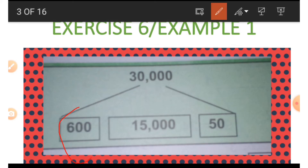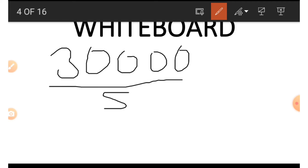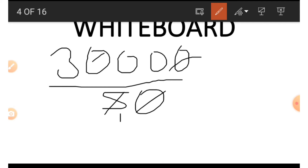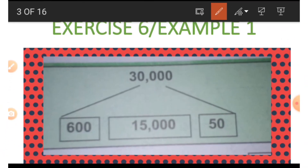To get six hundred we use fifty and thirty thousand: thirty thousand divided by fifty. We allow one zero at the bottom to cancel one zero at the top, then five divided by five gives us one, and thirty divided by five gives us six, so we have six and two zeros — that is six hundred. We have now done everything on example one.